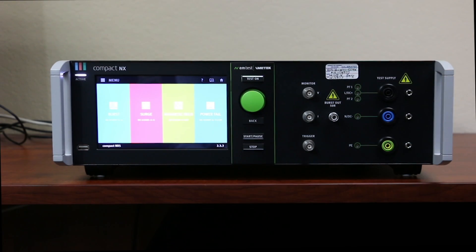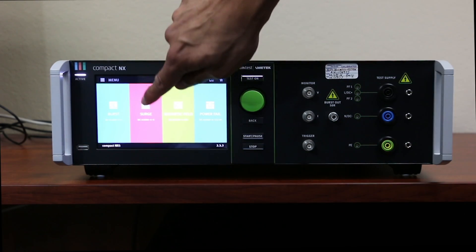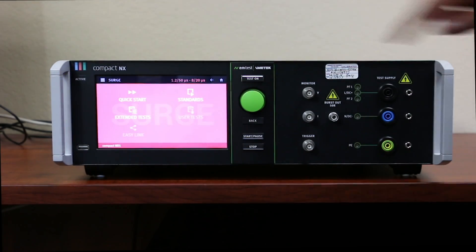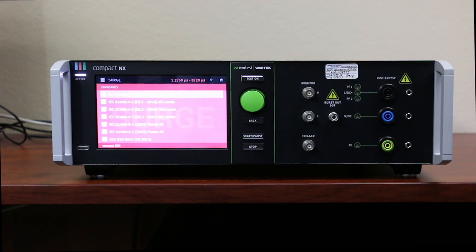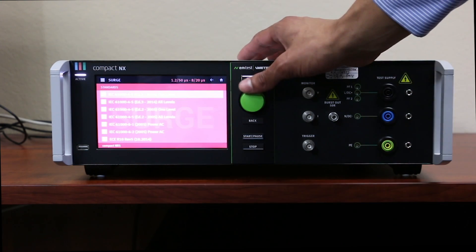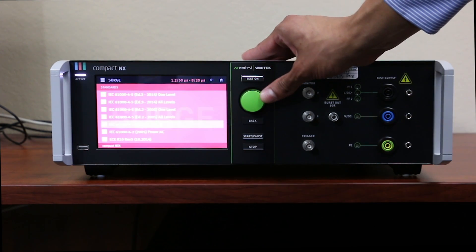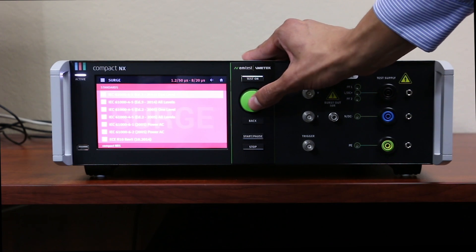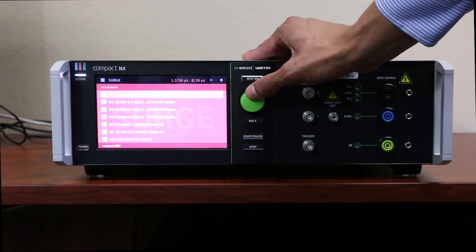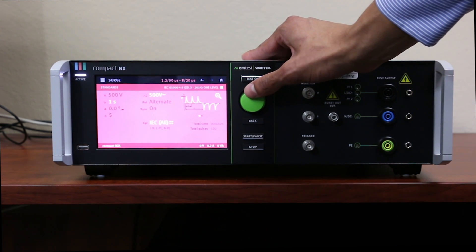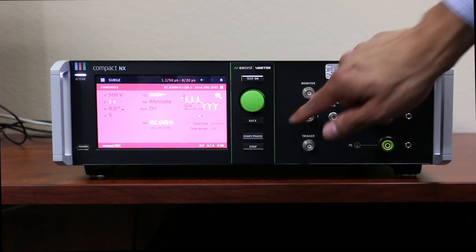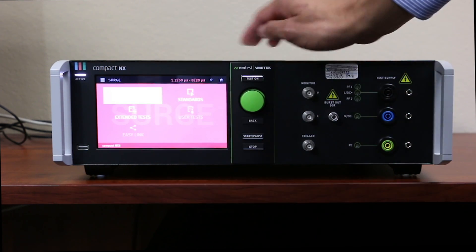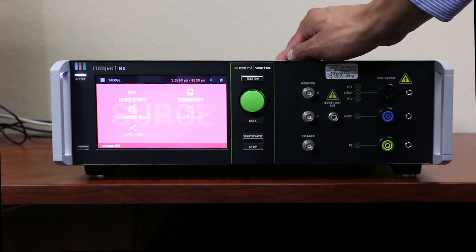To start a surge waveform, press the surge icon. From here you can select one of the predefined test standards, such as 61004-5, or go back and select Quick Start Mode, which will let you change different parameters.